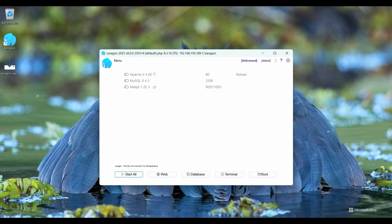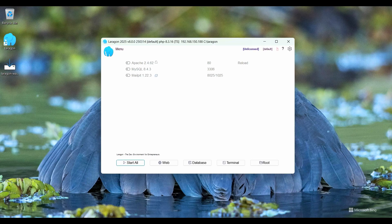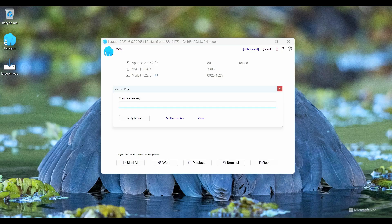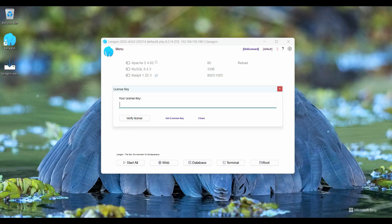This is the unlicensed version of the Laragon application. We need to buy their license option, but without license it asks me to enter license. I will skip this step. So when I click on start button it asks me like enter license key, so I close this. I want to try Laragon.